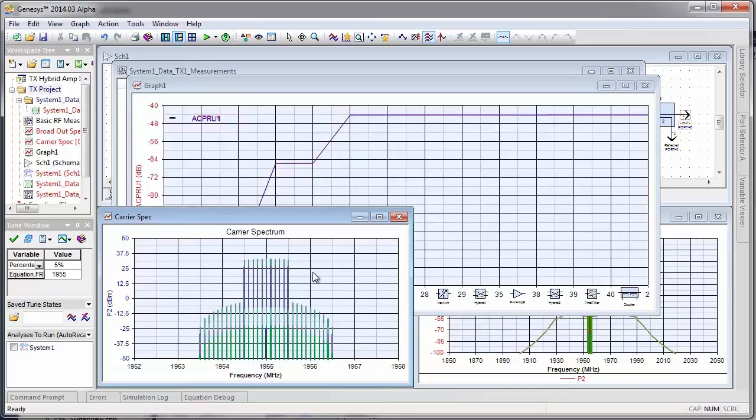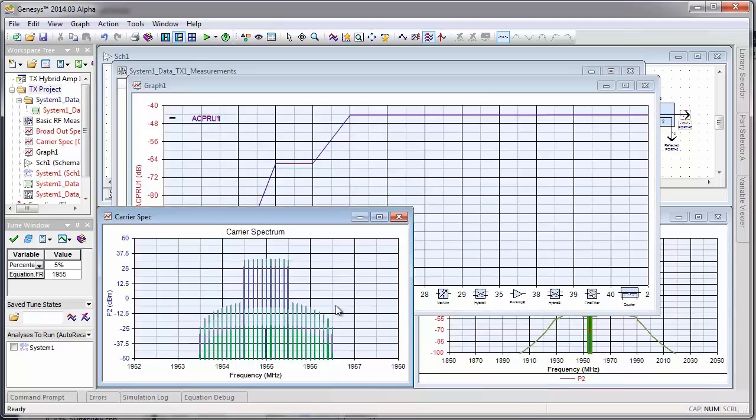And in real signals there will be peaks that occur, and when those peaks occur, obviously the adjacent channel power will also peak. Thanks.